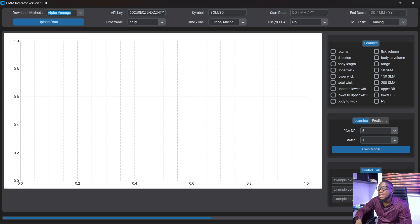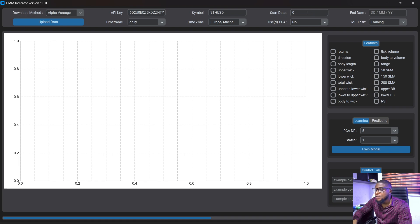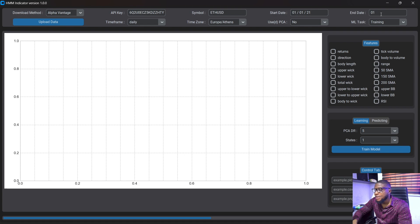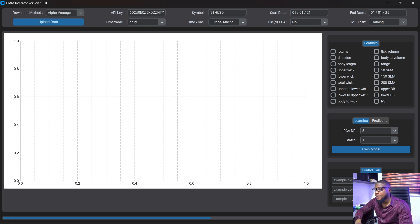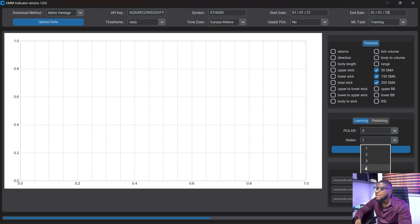I've already added my API key and we're just going to do a test for let's say Ethereum USD and we're going to do a test from the 1st of January 2021 down to the 1st of January 2025. Okay and we're going to be training our data. We're not going to use PCA. We're just going to use the daily time frame and we're just going to use three moving averages here. We're going to choose four states here and just going to click on train model here.